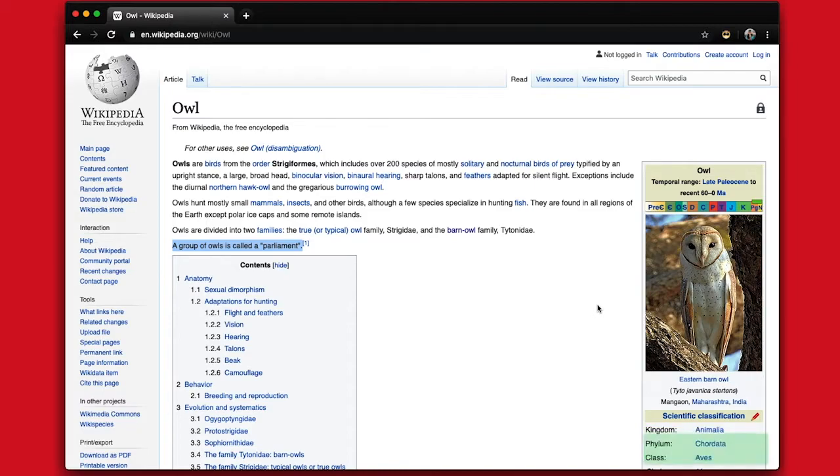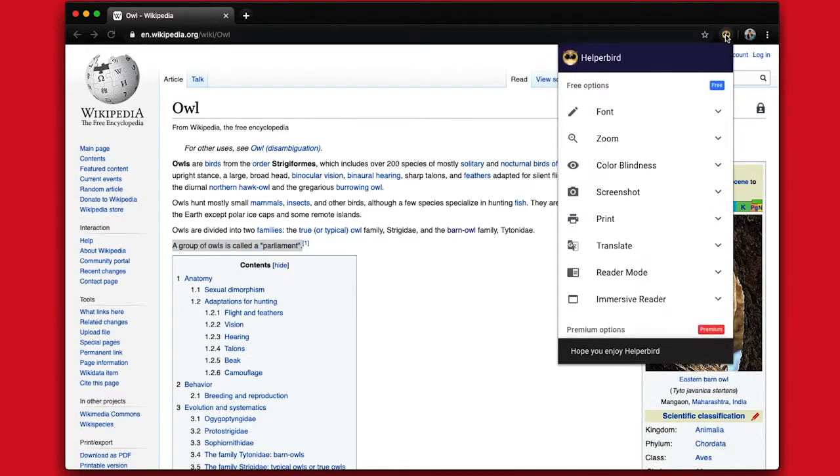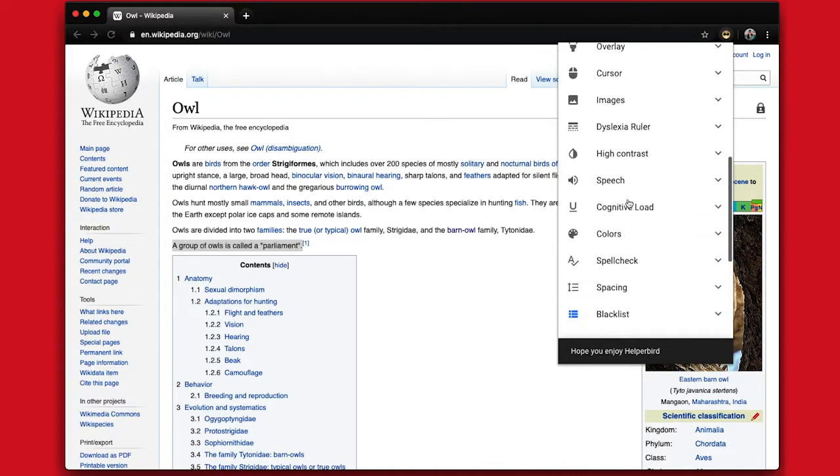To change your speech settings, go to Helperbird and click Speech.